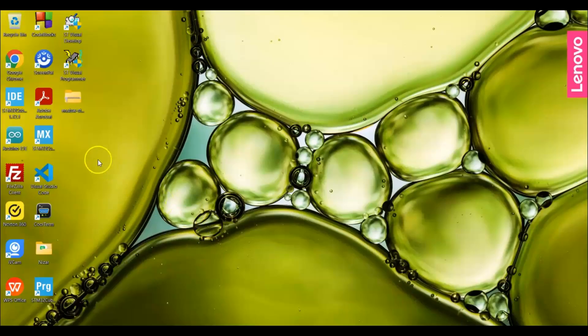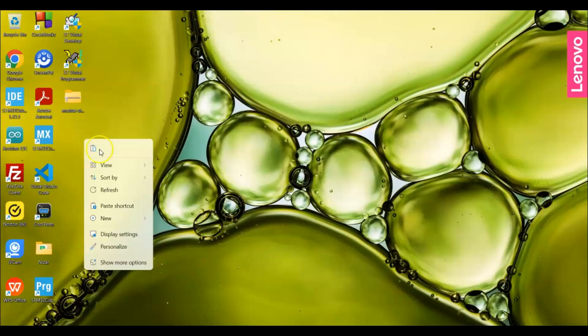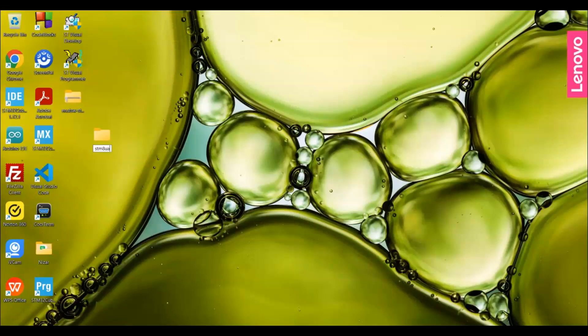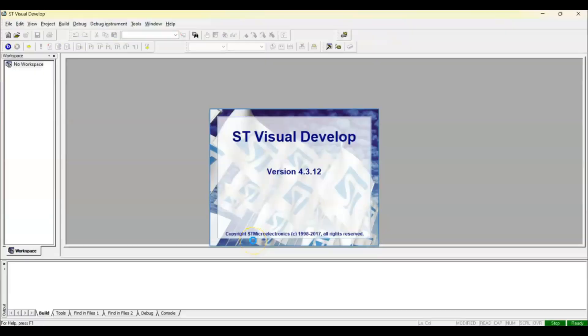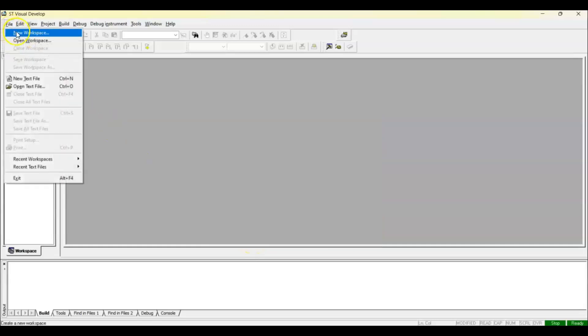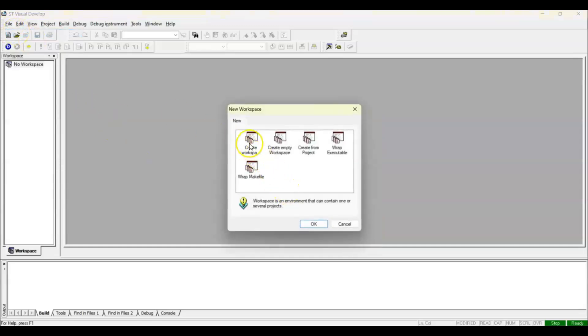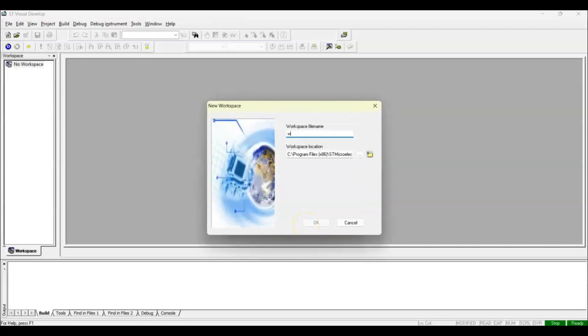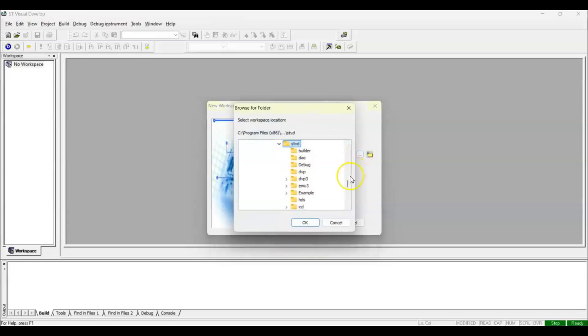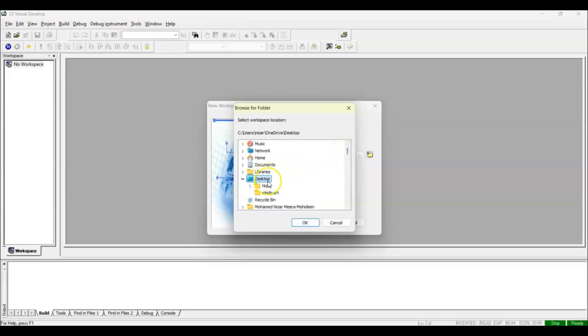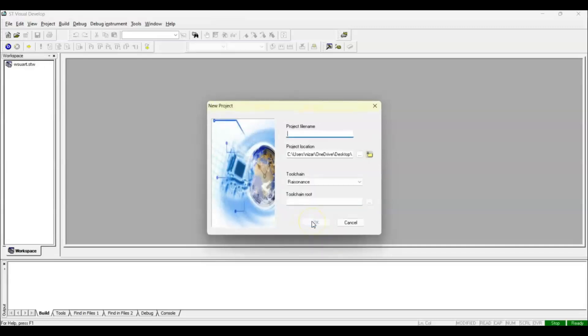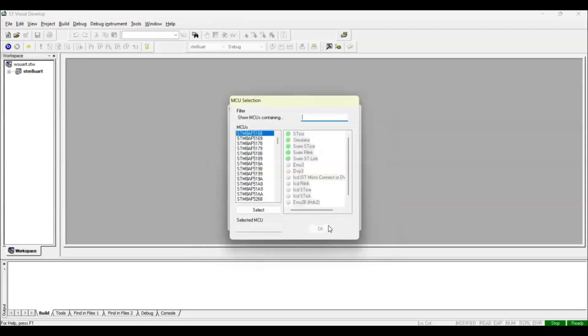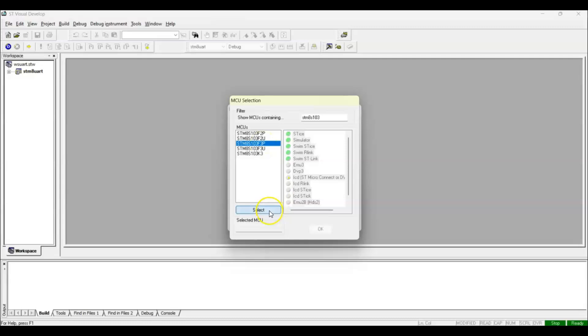First of all, I create a project folder. I right-click and create a new folder, STM8 UART. Now I go to Visual Develop and create a new workspace. Give the workspace name UART, and select the folder I created on the desktop. Project name STM8, location is the one I created, compiler Cosmic. I put the part number STM8S103. This is the one, 103F3P. Select, okay.